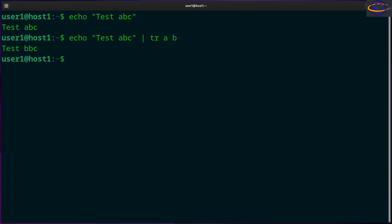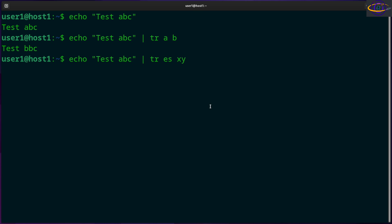Now you could do a similar thing. You could say ES XY. So anytime it finds the letter E it's going to replace it with an X, anytime it finds an S it replaces it with a Y. So try that out and you change test ABC to TXYТ ABC.